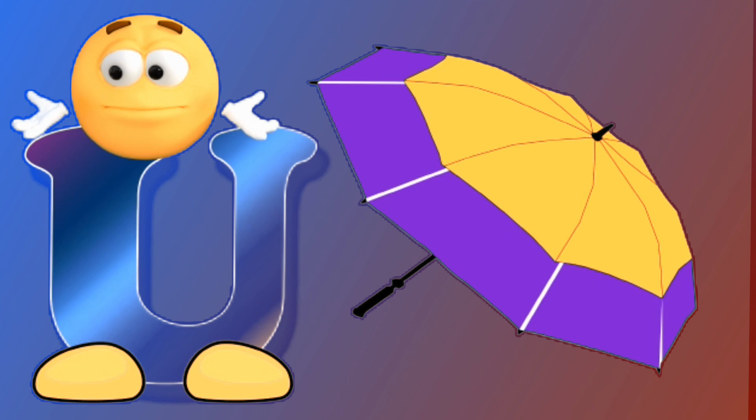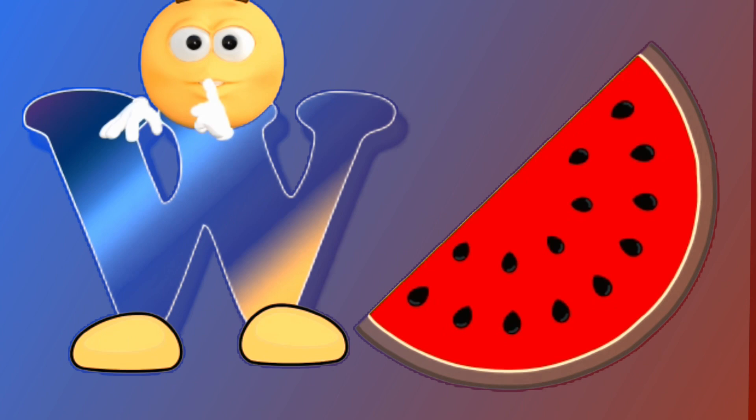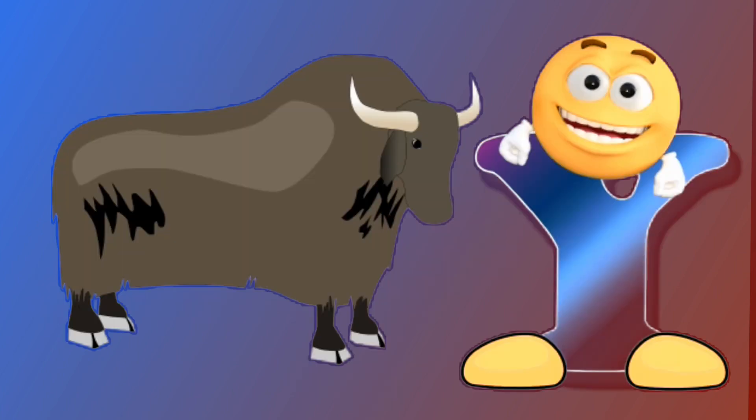U for umbrella, umbrella. V for violin, violin. W for watermelon, watermelon. X for xylophone, xylophone.